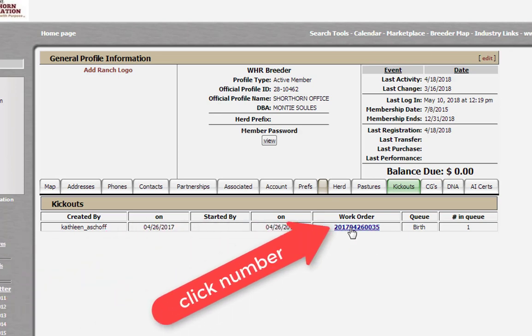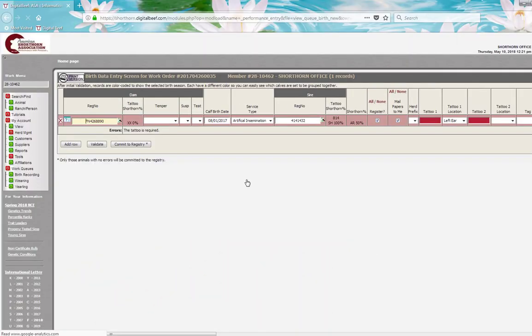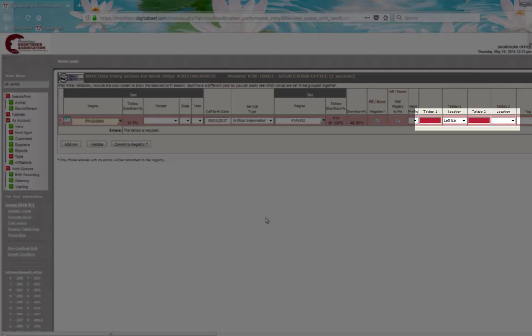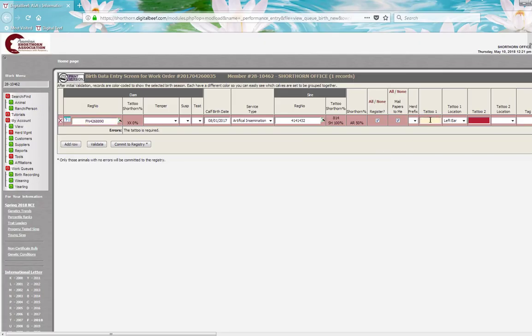Click on the work order number. You'll be directed back to the birth queue that you had previously started. Here, you can change anything you need to. Just be sure to click the Validate button afterwards.